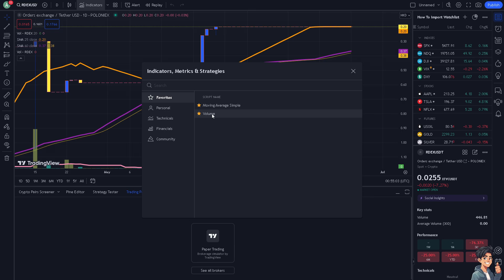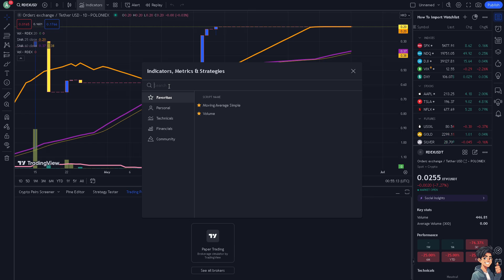We have a separate video on our channel on how to use or add volume and how to add moving averages in TradingView. But for now, we're going to search for any indicators that you want — for example, I'm going to put in Momentum.